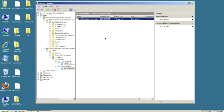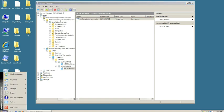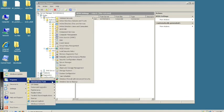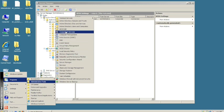Now we need to open ADSI Edit to create the system management container. Click Start, Programs, Administrative Tools, and then ADSI Edit.